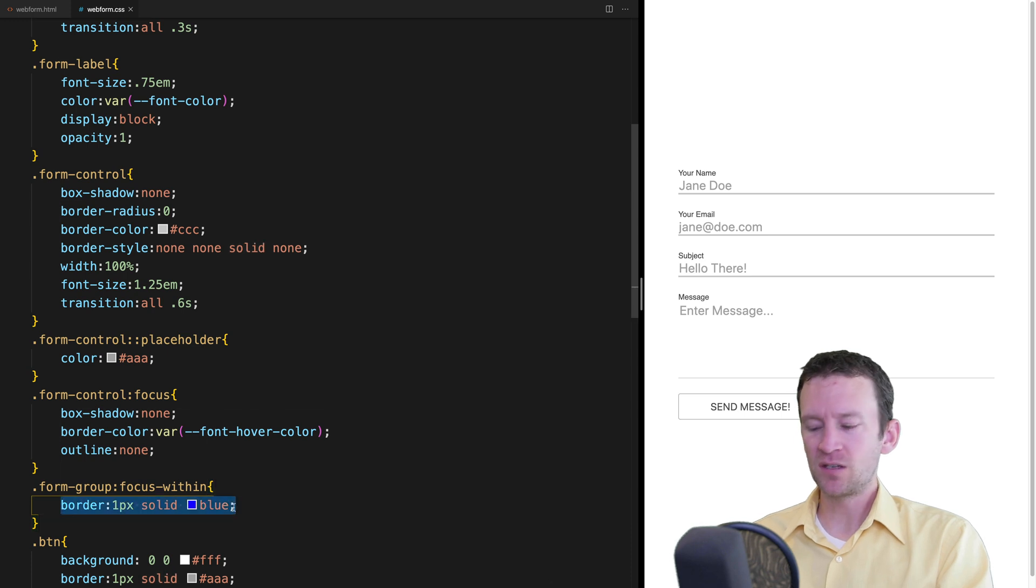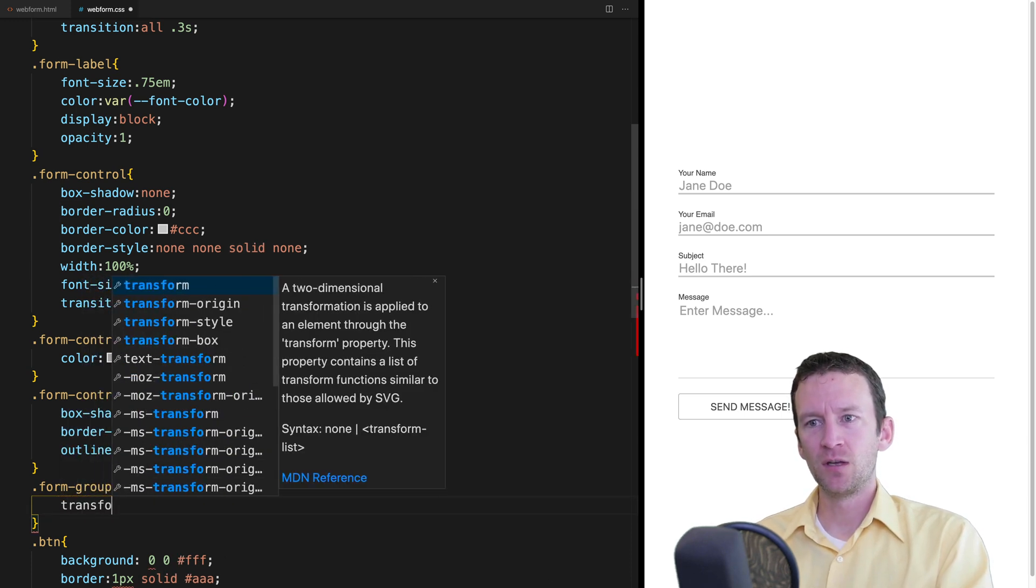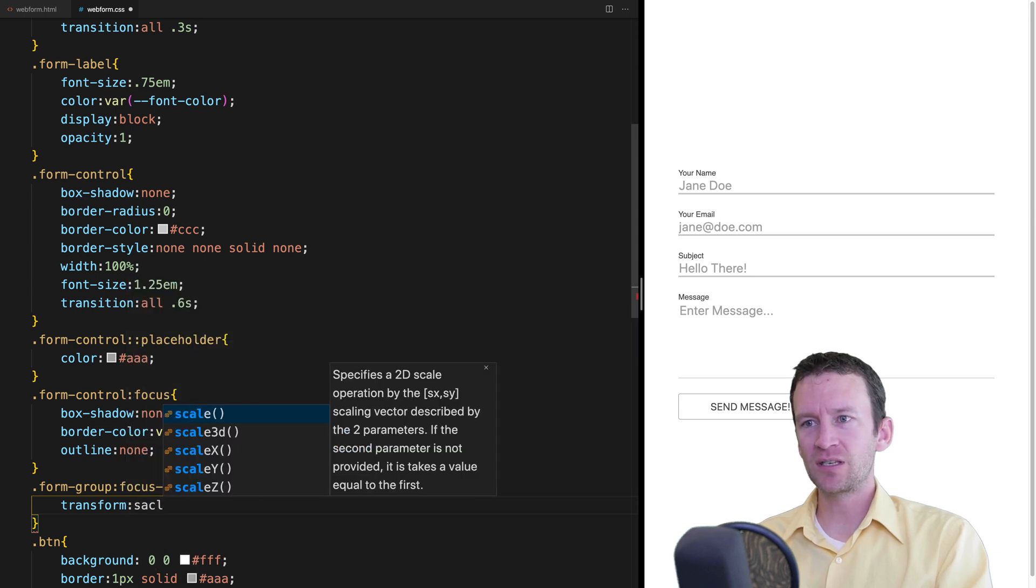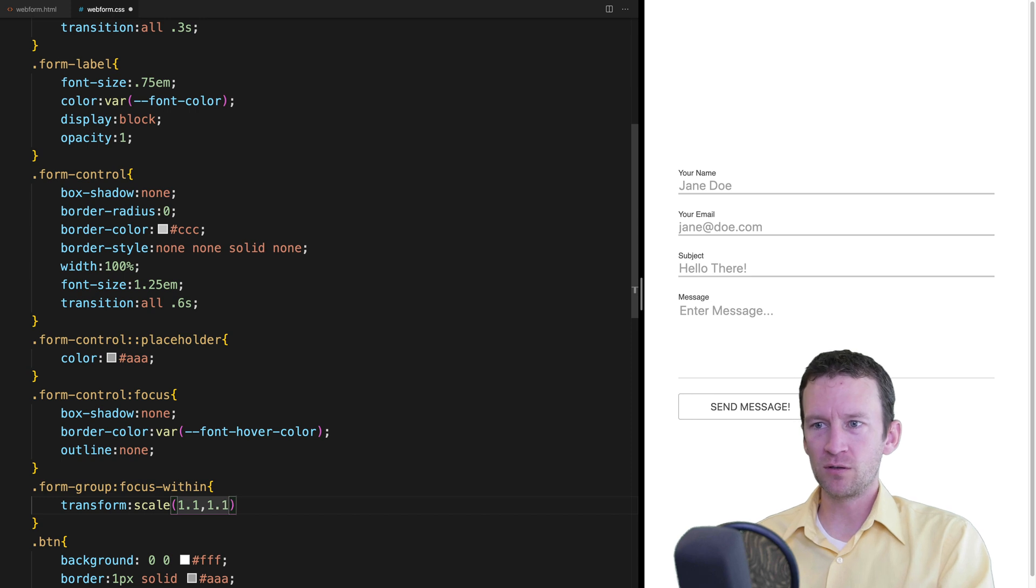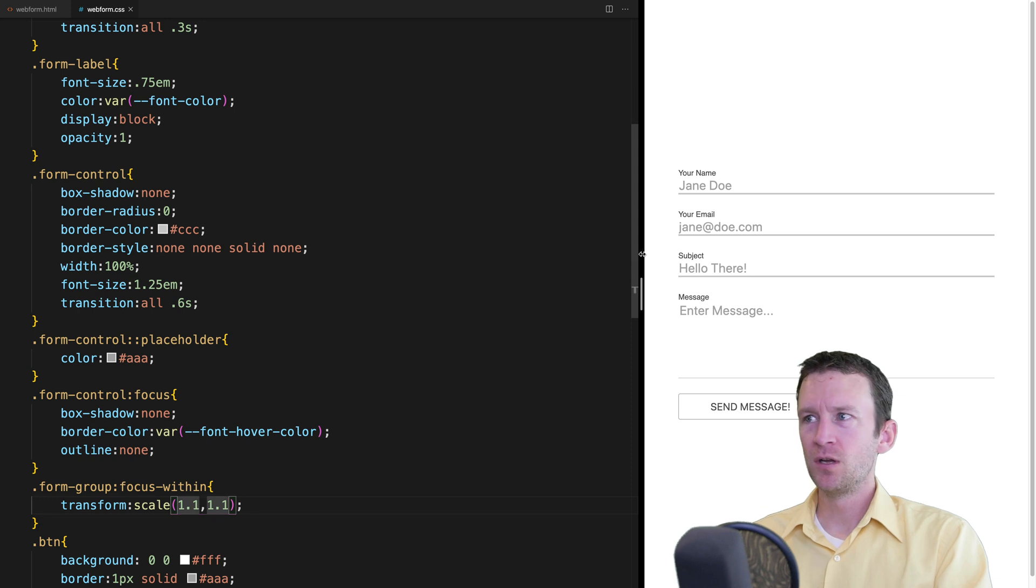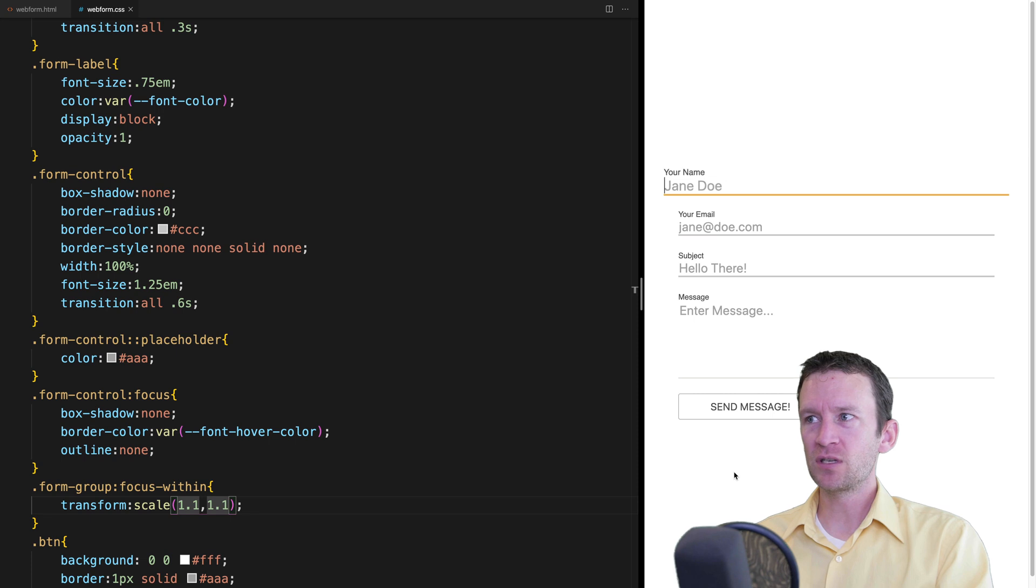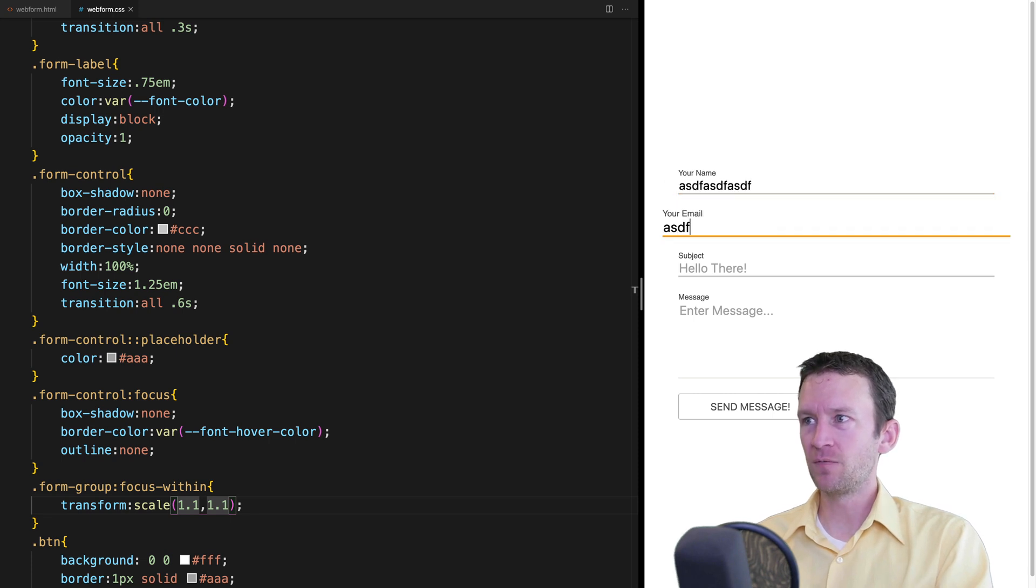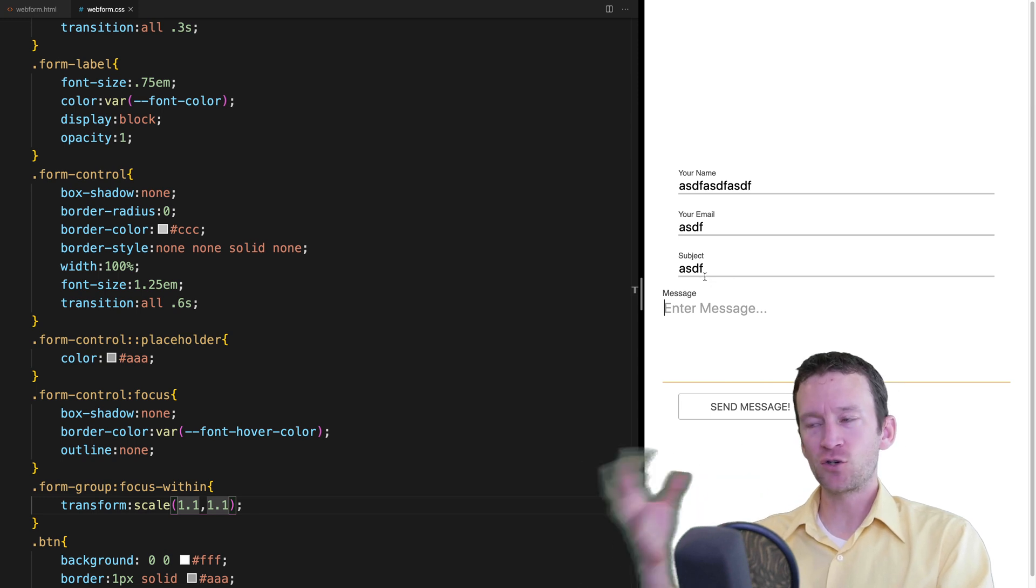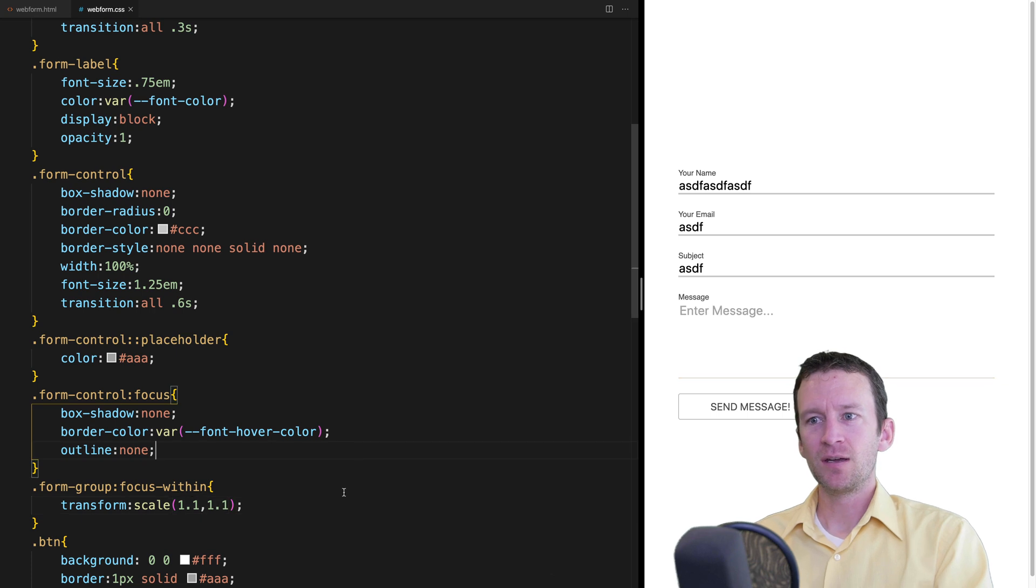So what I can do is I can write a new rule. I'll just say form-group colon focus-within. And what this does is if within this element we have a focus, something will happen. So just to kind of show you what I mean here, I'm just going to say border one pixel solid blue. So now when I click inside here, notice how the div itself got a border when that became focused. So that's pretty cool. We don't want a border. Instead, what we want to do is we're going to do a CSS transform. So we're going to say transform and let's just say scale 1.1 comma 1.1. So this is the X and the Y value. I just want to scale ever so slightly.